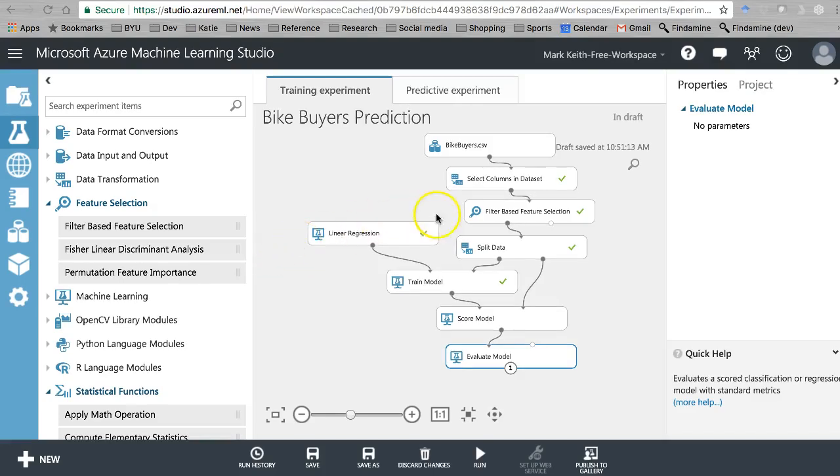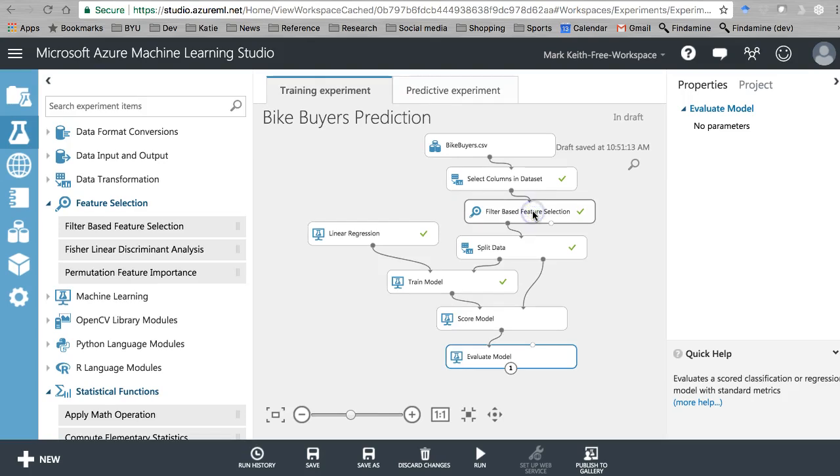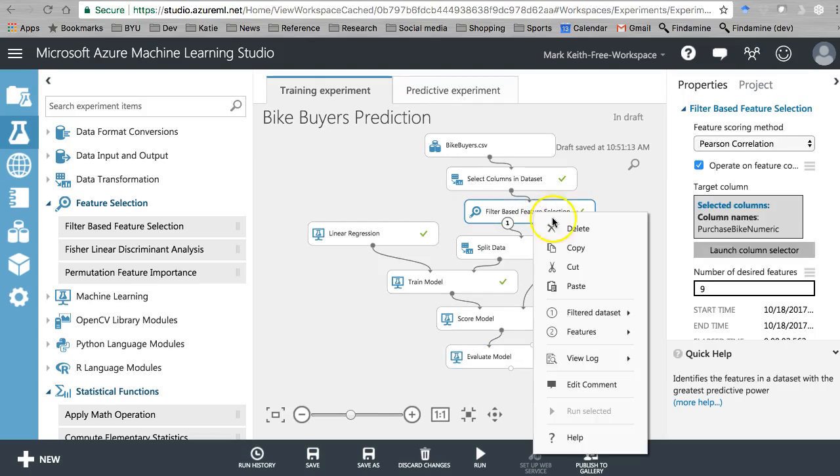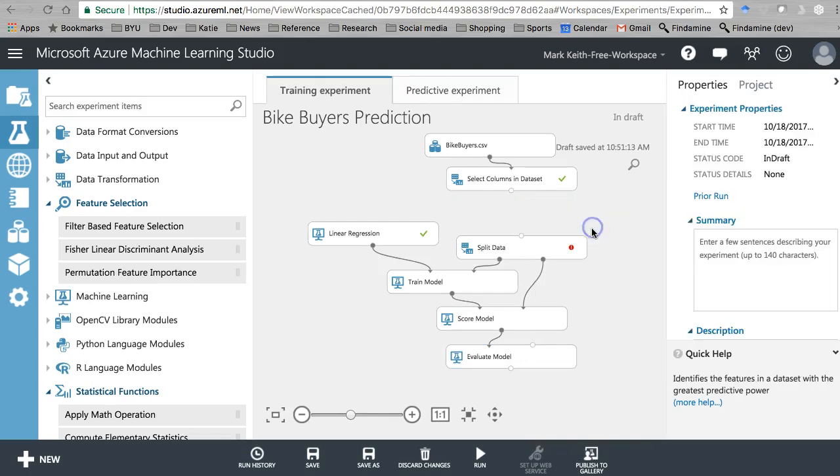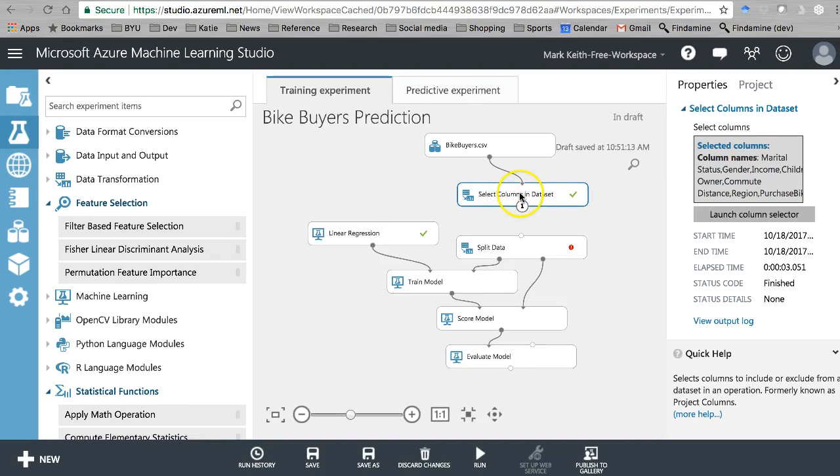Okay, in the last video I showed you how to use this filter-based feature selection tool to decide which of your attributes or independent variables you want to include in your model. This is a decent technique for doing that, but I have a couple others I like better. Let's start with one of them. I'm going to delete this out of my model.